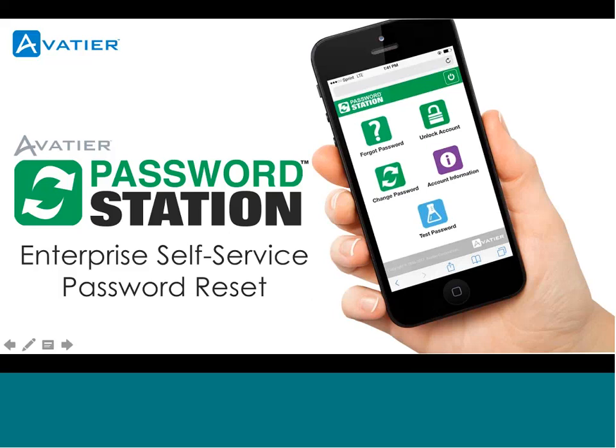Good afternoon, everyone. My name is James Swan, Global Sales Manager at Aveteer Corporation. Today I will be taking you through Aveteer Password Station. But first, I would like to give you an idea of why organizations go with a solution like ours.